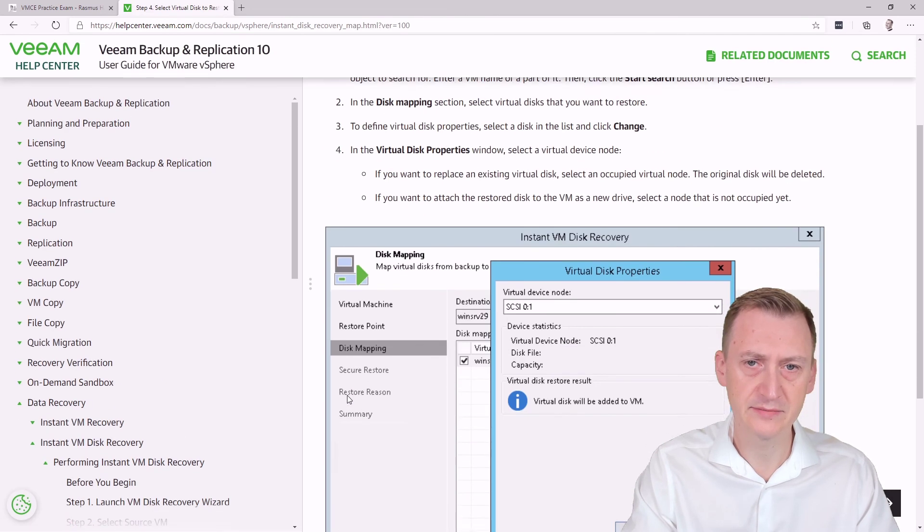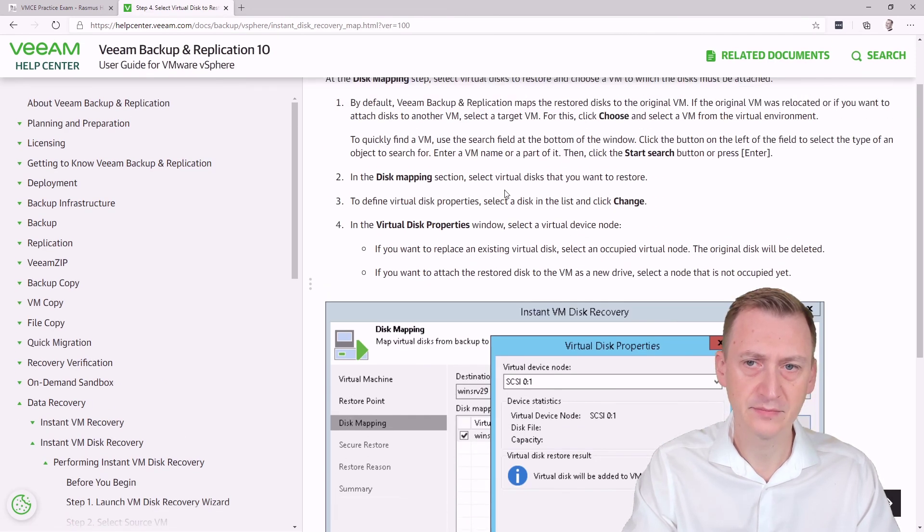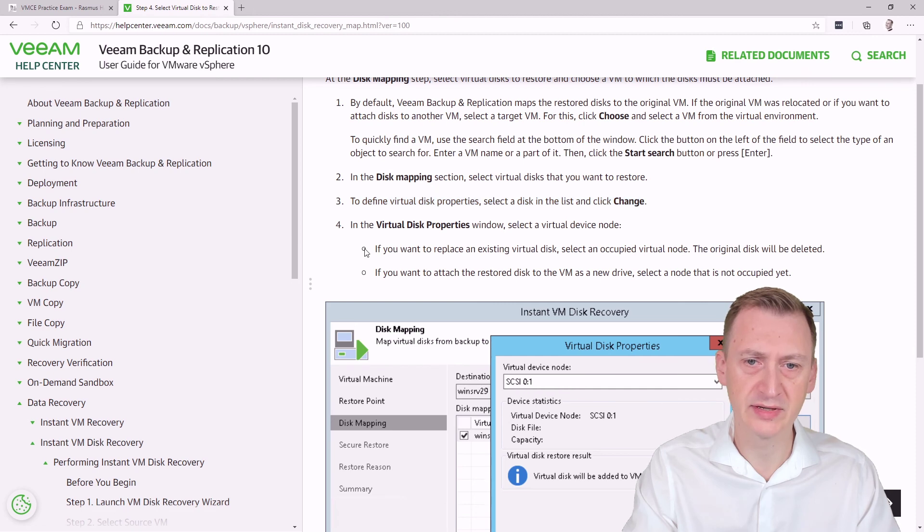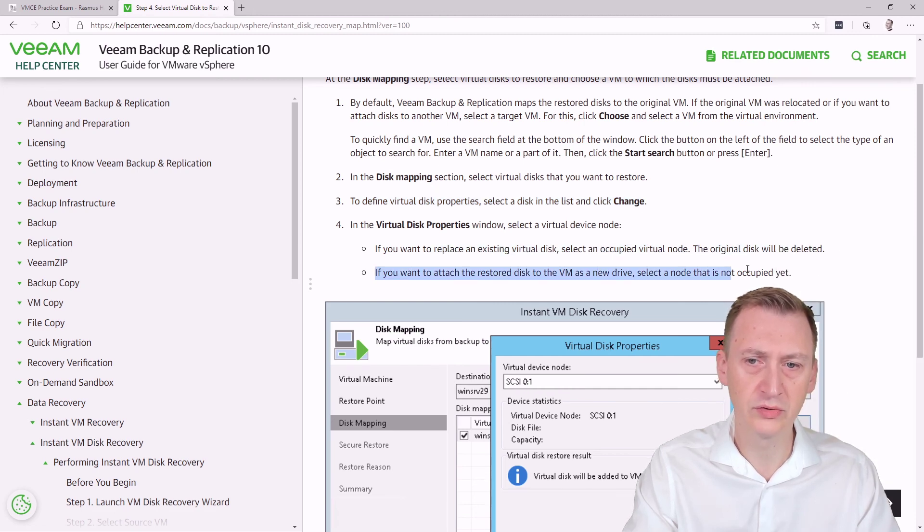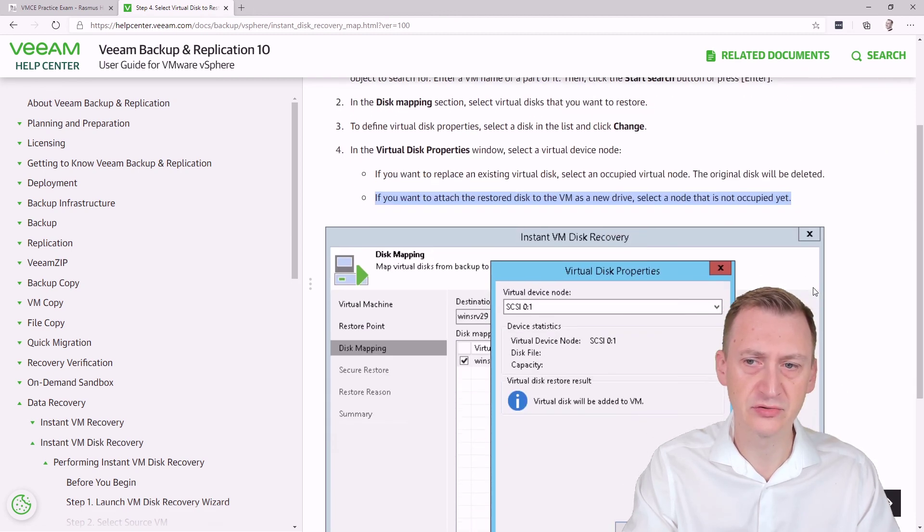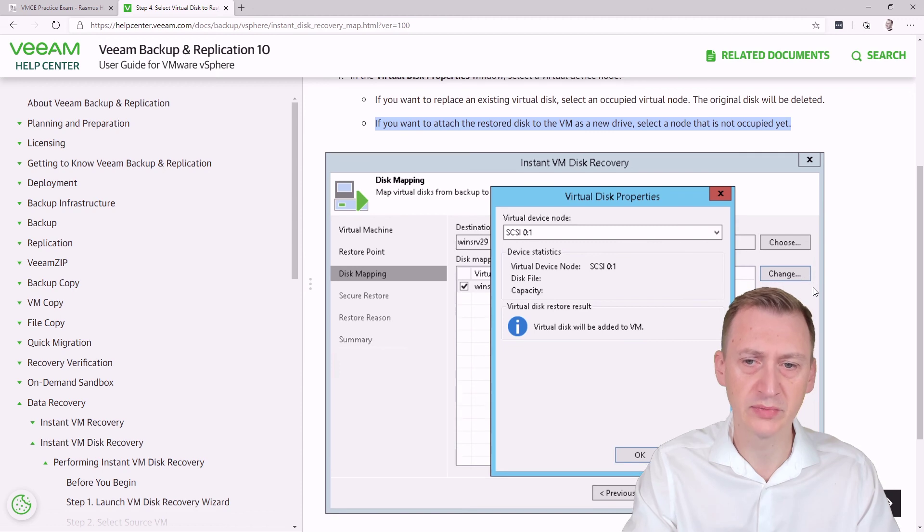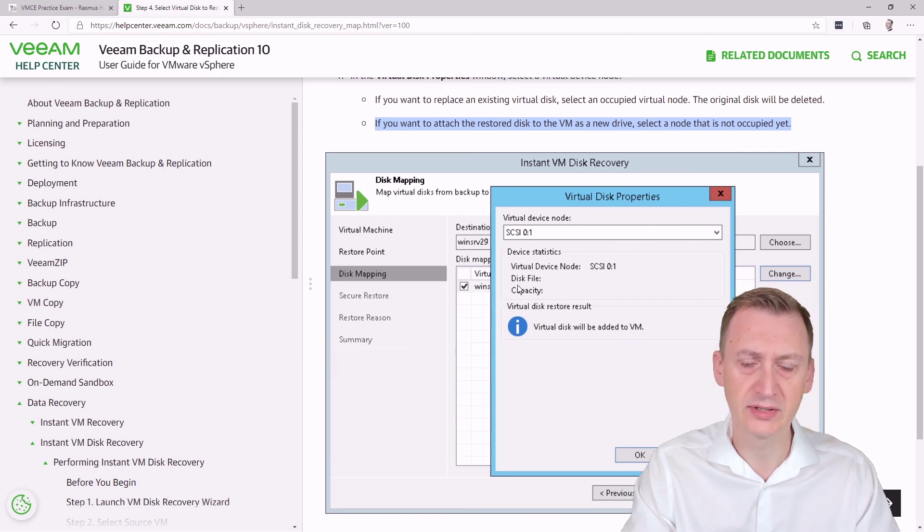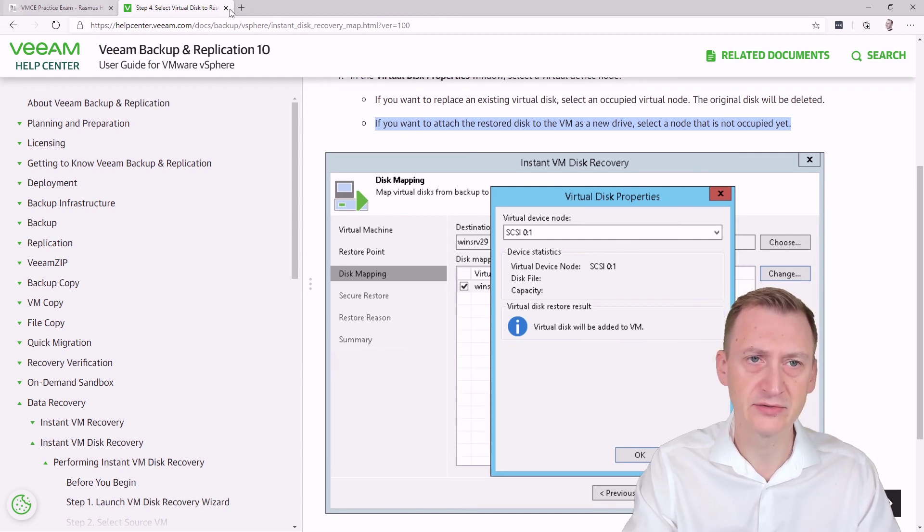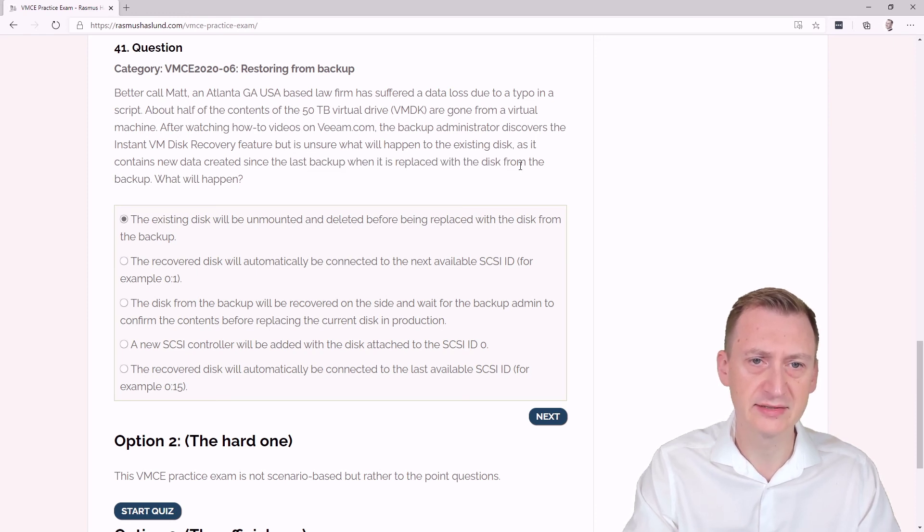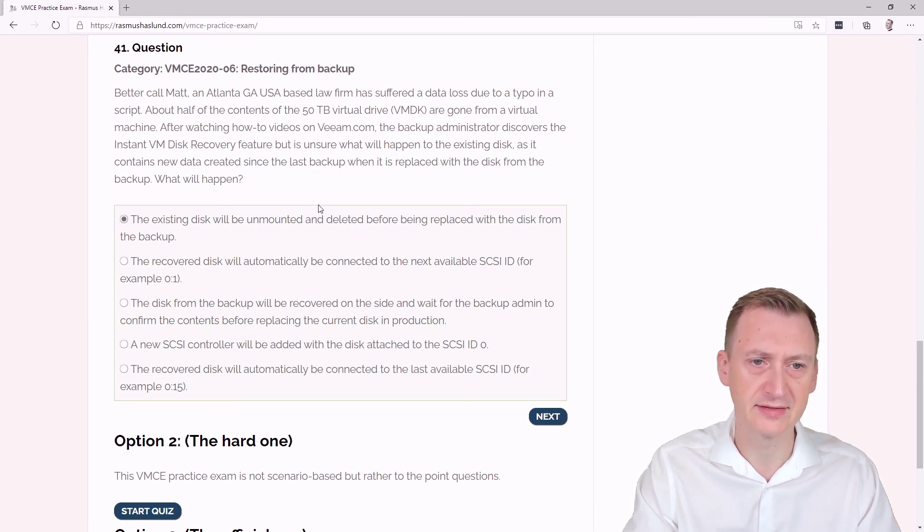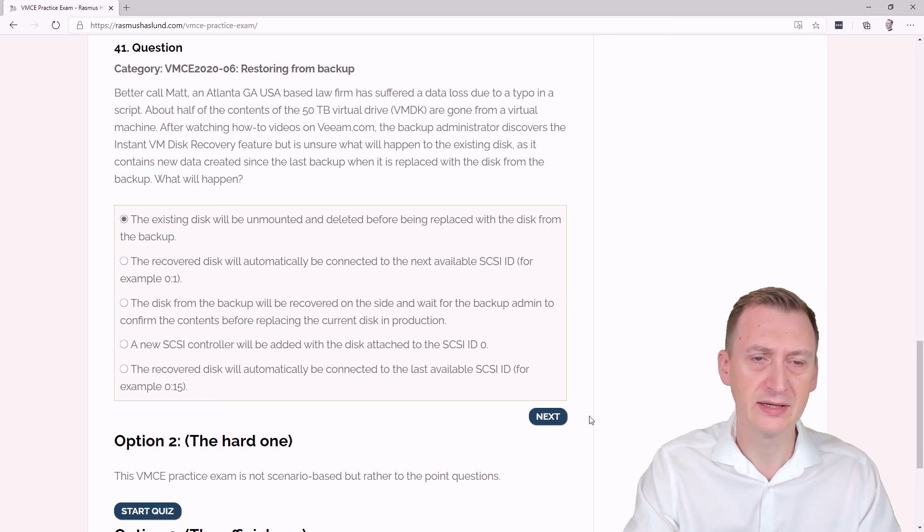And this is where we could potentially go and say you want to replace it, or you could attach it to a new one. But then you would have to actually go and pick the ID. So anyway, based on the text here, because it says it will be replaced in the text here, this one will be the correct answer.